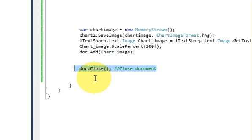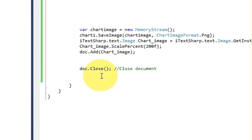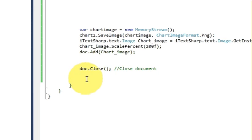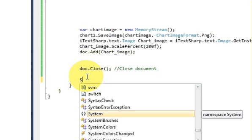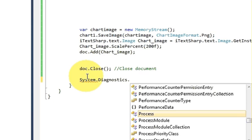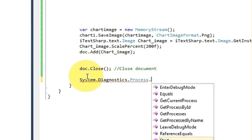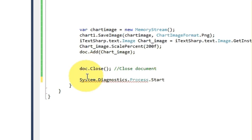So in this code, just go at the bottom where your document.Close code is there. So up to this code, our document is created, the PDF is already created. And before the closing of the method or the function, just right here after this document.Close, we need to open the PDF file.